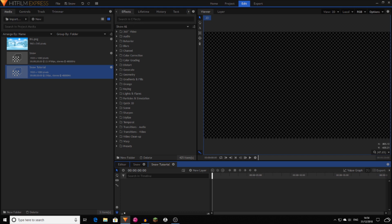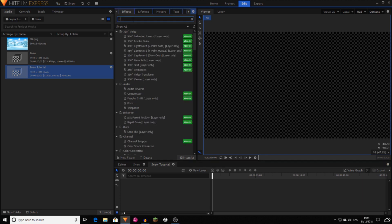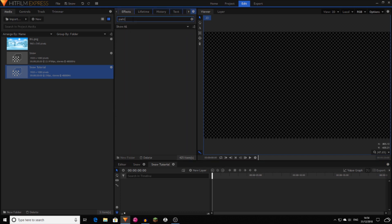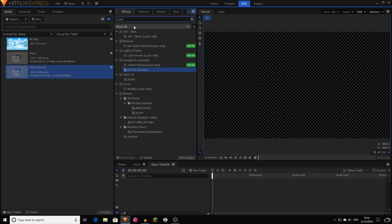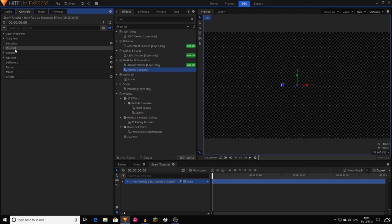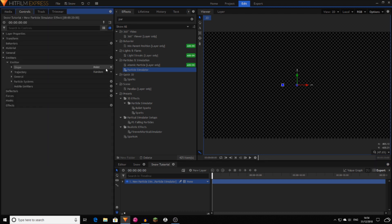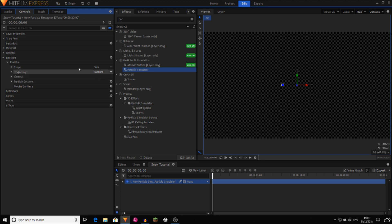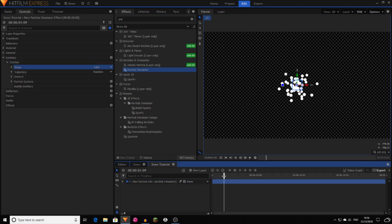So now what you want to do is you want to grab the particle simulator, which if I could spell, now just drag that on and now go into controls, emitters, emitter. Now in shape, you want to change this to being cube. And now if you just move ahead of a couple you can actually see the particles.